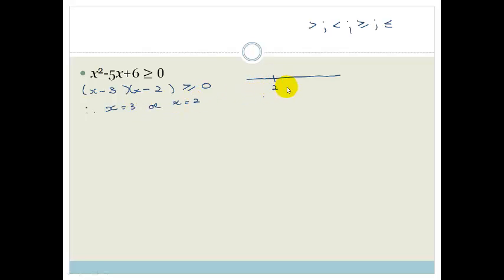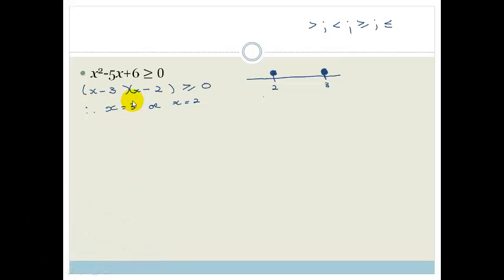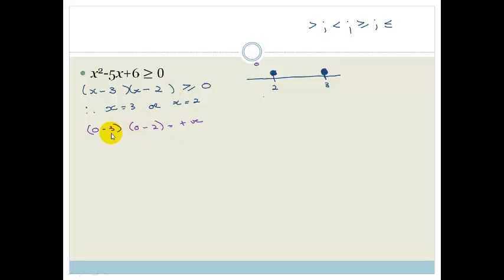Our two points are 2 and 3. Since we are allowing it to equal 0, we colour in a closed dot — a closed dot on a number line means you're including that number. To find out where this expression is positive, we choose numbers along the number line and substitute into it. Let's choose a number on the left of 2 — I'll choose 0. Substituting: (0 minus 3)(0 minus 2) gives minus 3 times minus 2, which is a positive number. Minus times minus is a plus, so we have a positive here.